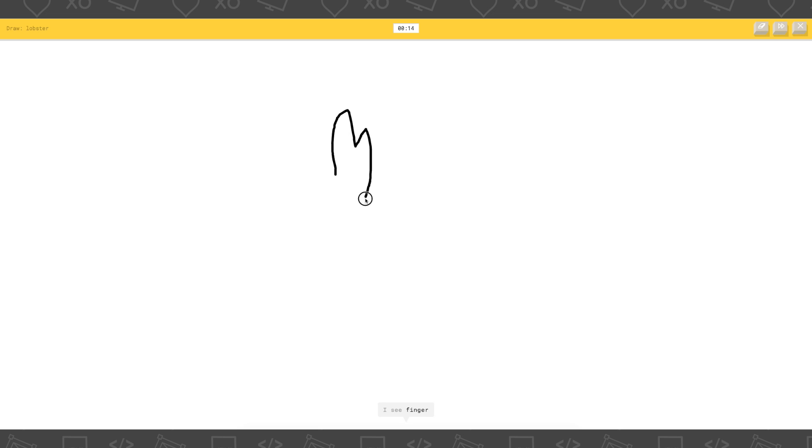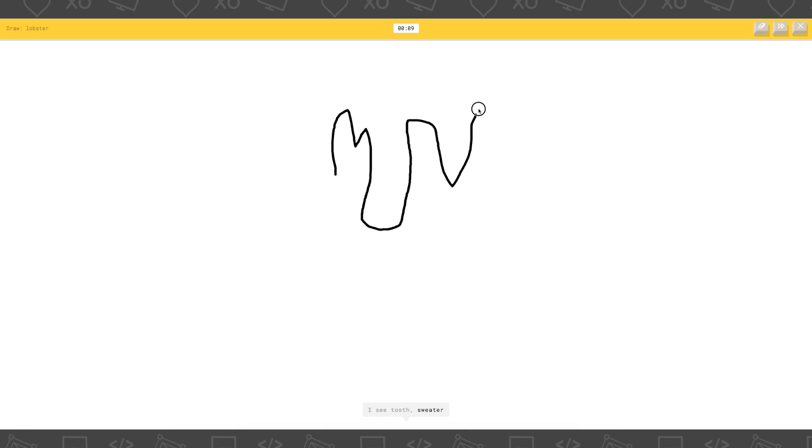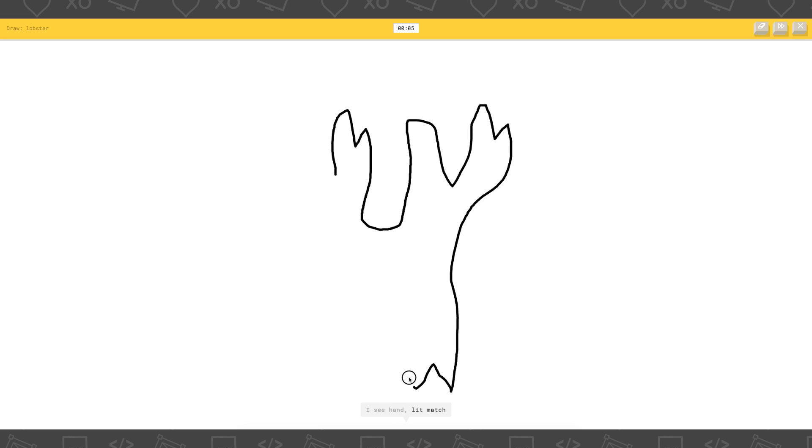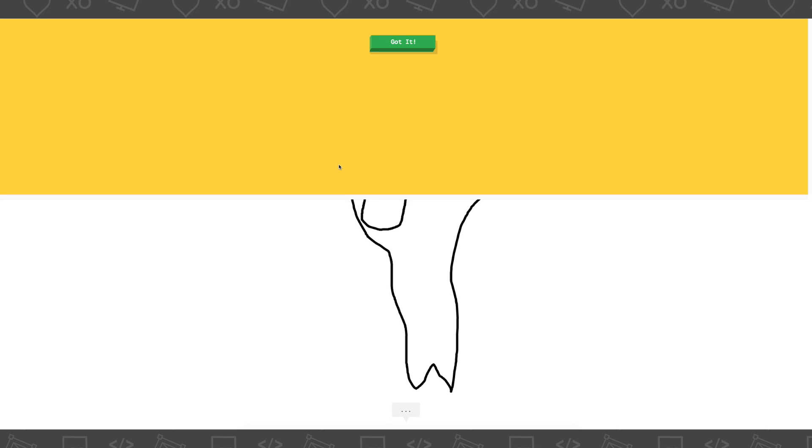Oh my gosh. I see finger. I see mountain. Or toe. How do you draw this? Oh my god, I don't even know. I see tooth. Or sweater. Or skyscraper. Or camel. I see hand. Or leg match. Oh, I know. It's lobster. Oh, I got it! Yay!